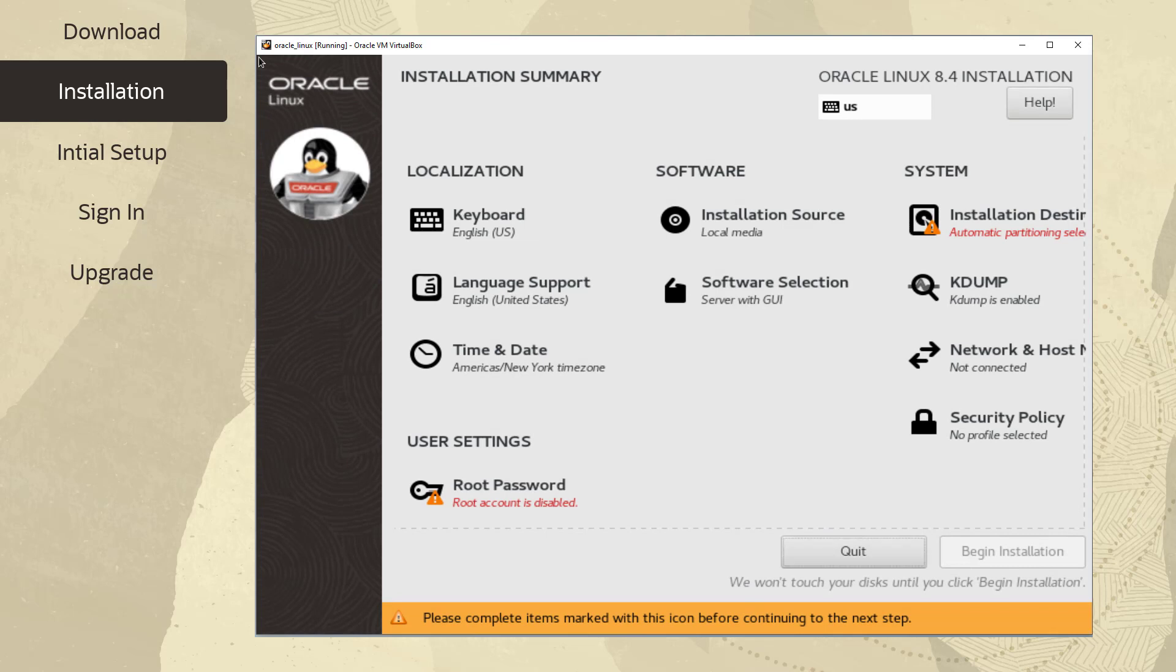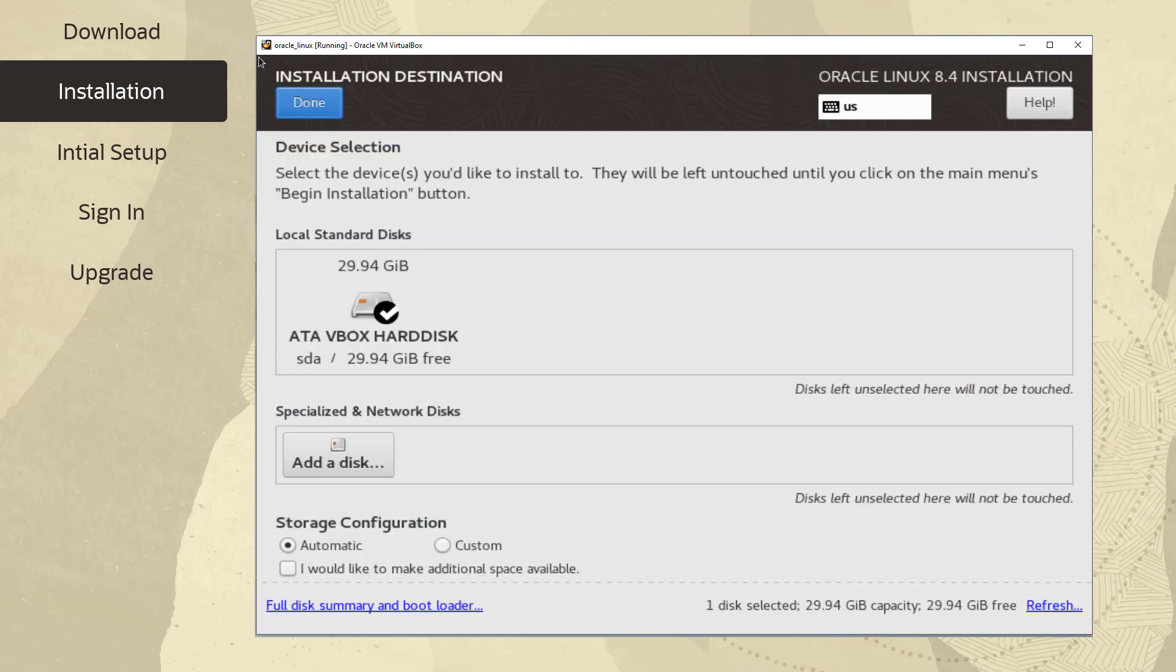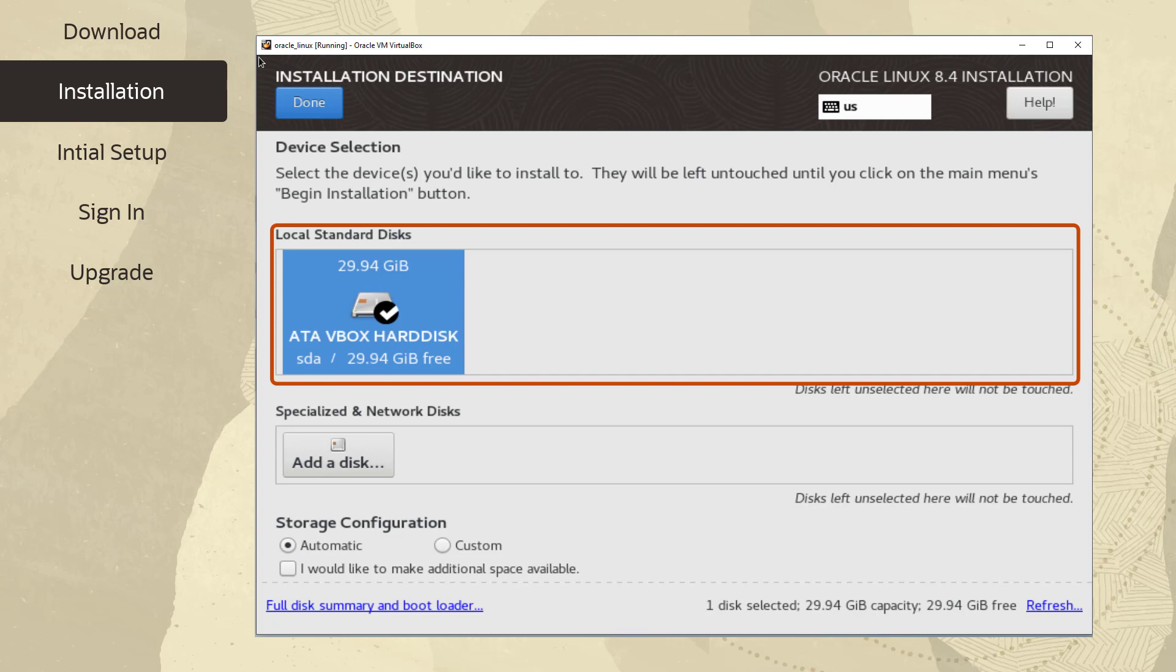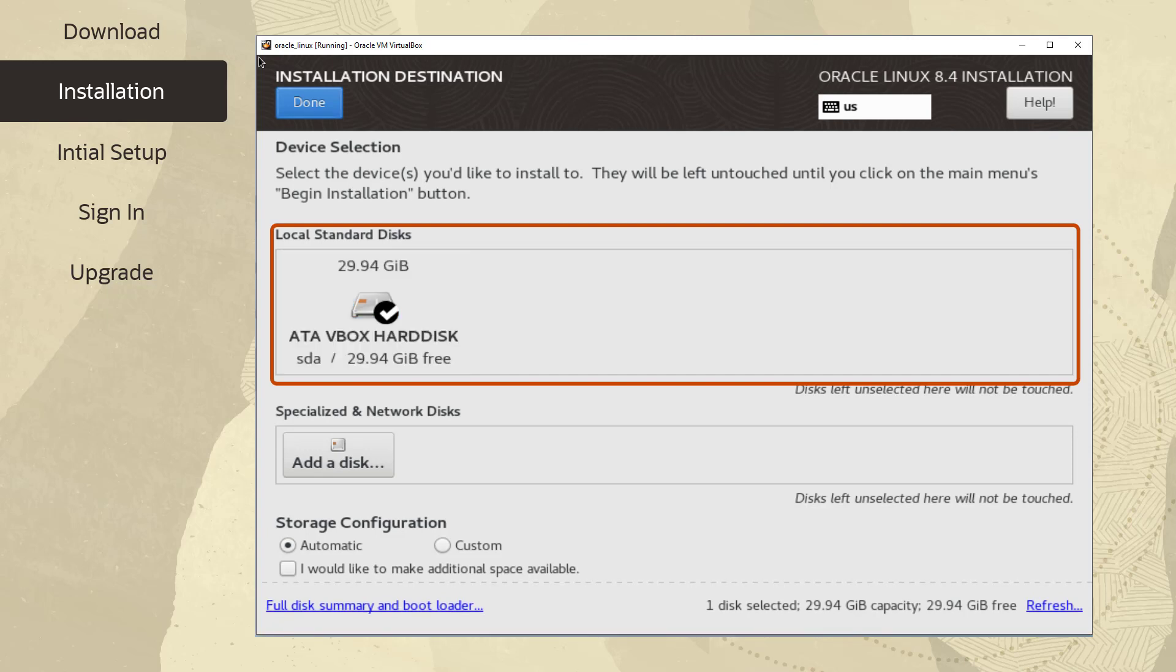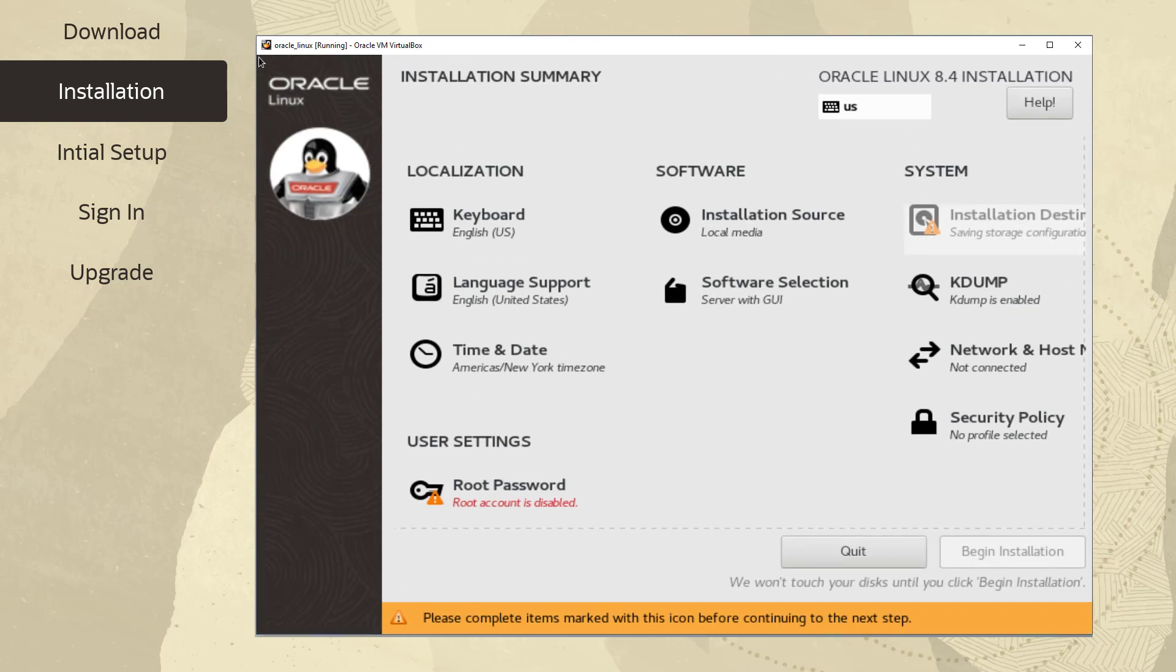Next, select Installation Destination from the installation summary screen. From this screen, you can specify where to install the software and configure the storage. The Local Standard Disk section displays the storage devices directly connected to your computer. Each disk is marked with its device name, size, and available space. Let's use automatic partitioning for now, but you can also manually partition Oracle Linux. Click Done to return to the installation summary screen.